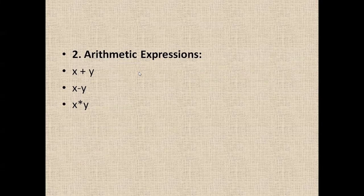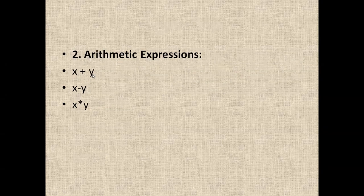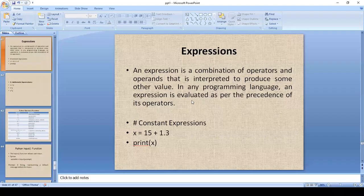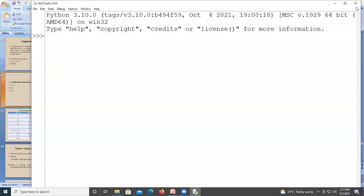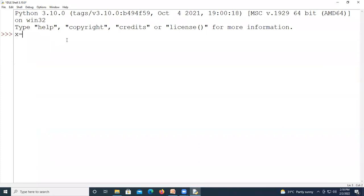Consider one more example of arithmetic expressions. If written as x plus y, addition will be performed on the two variables x and y; subtraction and multiplication can also be performed. We'll execute this in the IDE. If you write x equal to 14 plus 16.7, this is an expression with operands and operators, and the value of x printed will be 30.7.